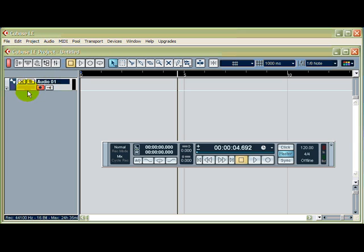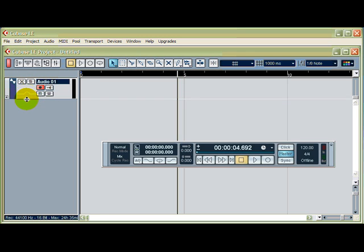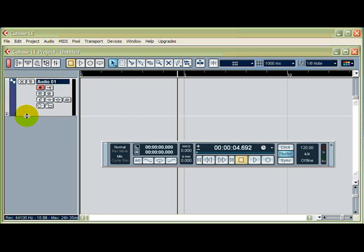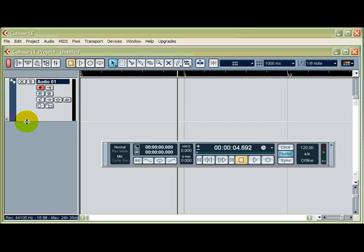Right. So if we mouse over here, you'll see the mouse changes. So I'm going to hold the mouse there, click, and hold the pointer down, and drag down so it opens that track. OK.